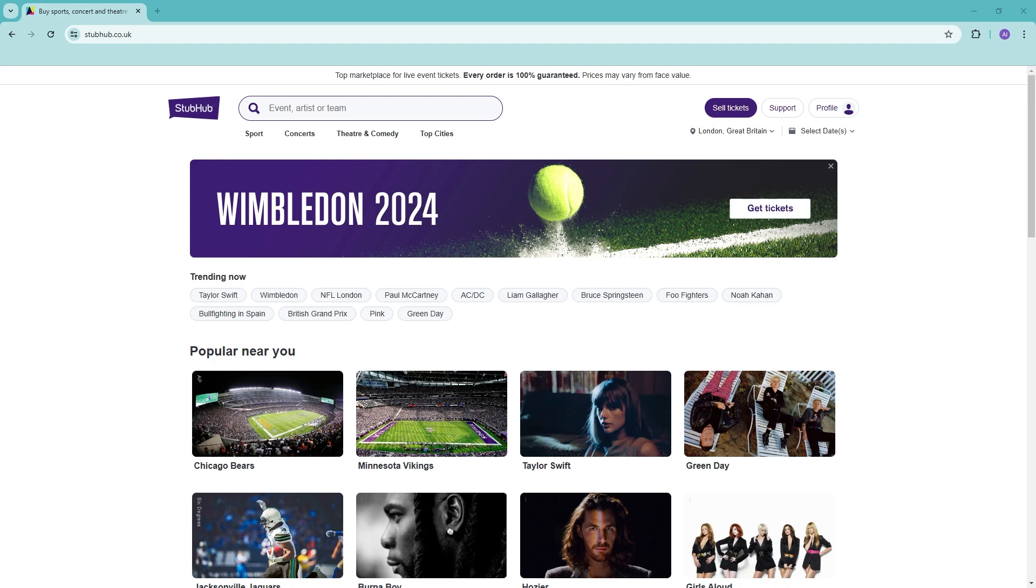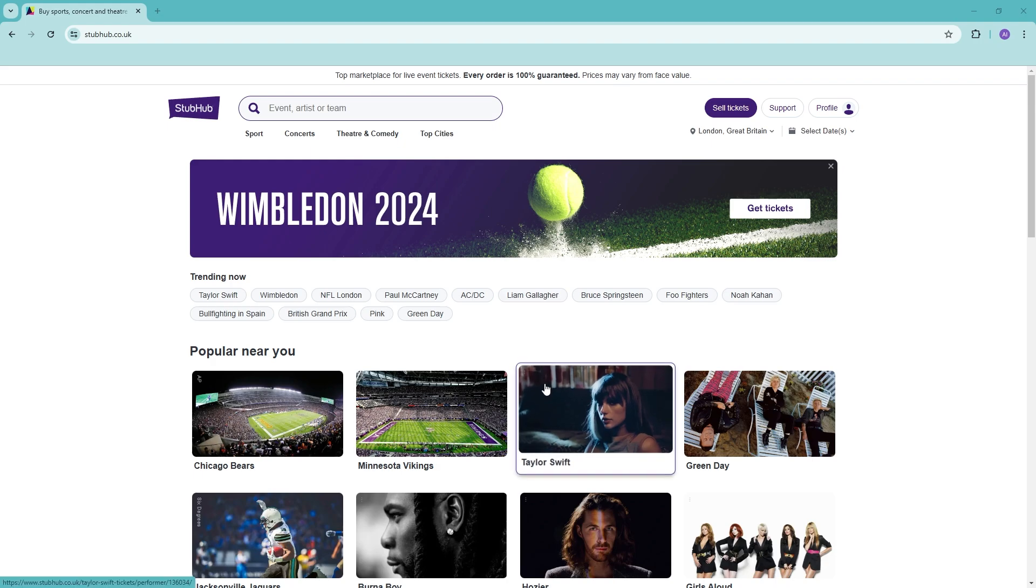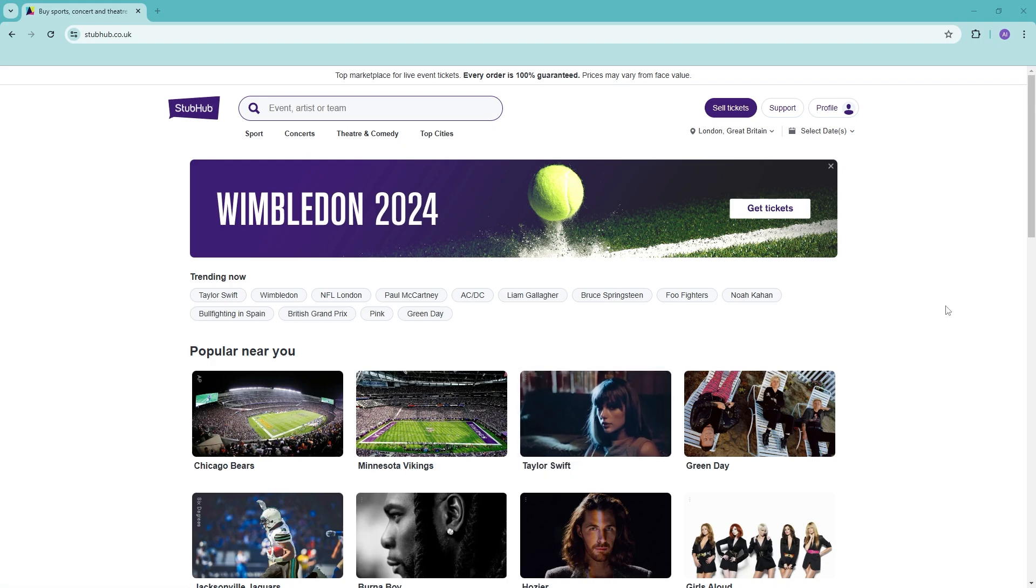It is the world's largest ticket marketplace with over 10 million sports, music, and theater events in over 40 countries. It is a global community, which means that if you want to buy a ticket somewhere in a different country, you can actually do so.